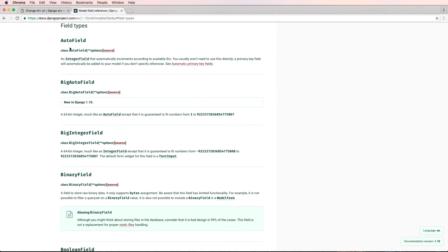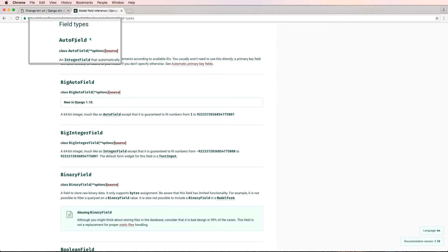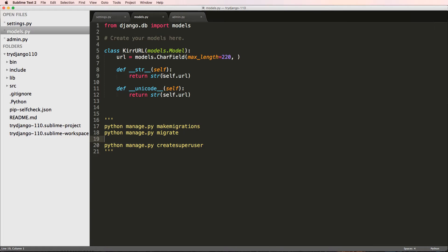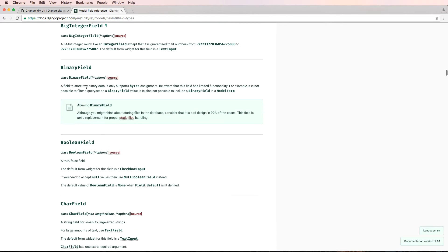Under field types, all the available fields are listed. Auto field — every model already has an ID, which is an auto field. There's a good chance you won't use this field directly, as the documentation notes. It's already there, automatically creating integer IDs for each model instance. This is one of the benefits of inheriting from the model class.